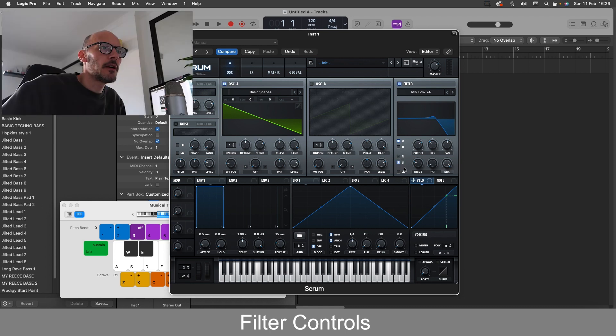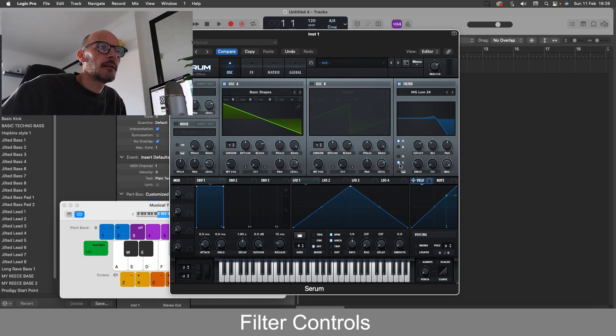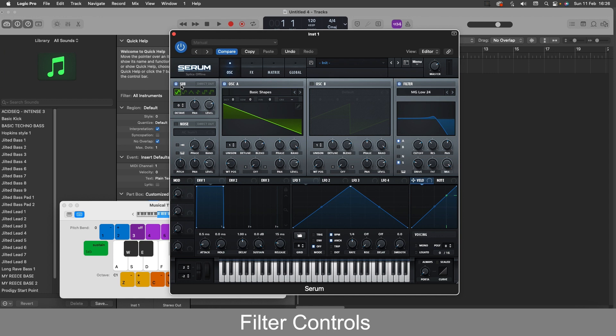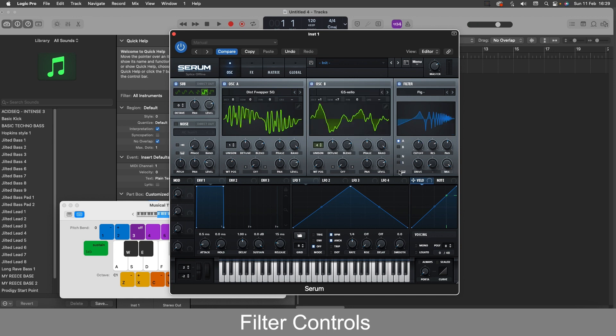And then below that we have the S for sub bass. So if we've got the sub turned on, it'll also run the sub through the filter section there.